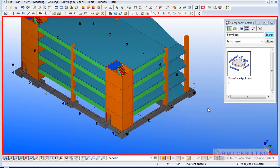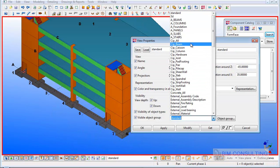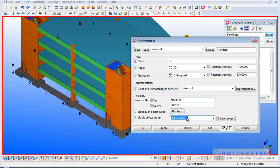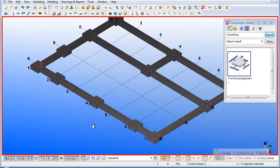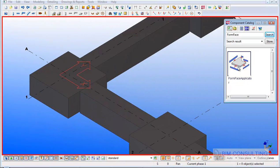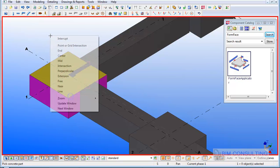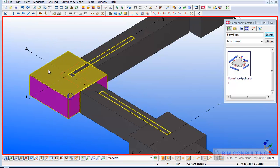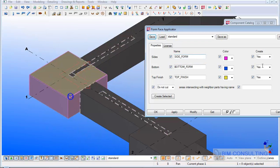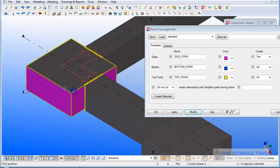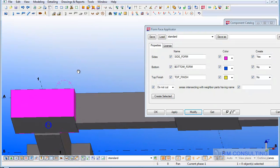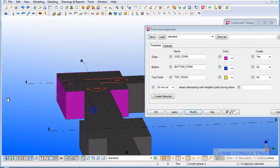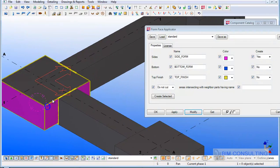If I wanted to start with the foundations, turn everything off except my foundations. If I use this tool now and select that pad footing, it will apply the surface treatment to the rules within the tool. As it's a pad footing, I don't need it on the bottom and I don't need the top finish, so now it just applies surface treatments to the sides of that footing.